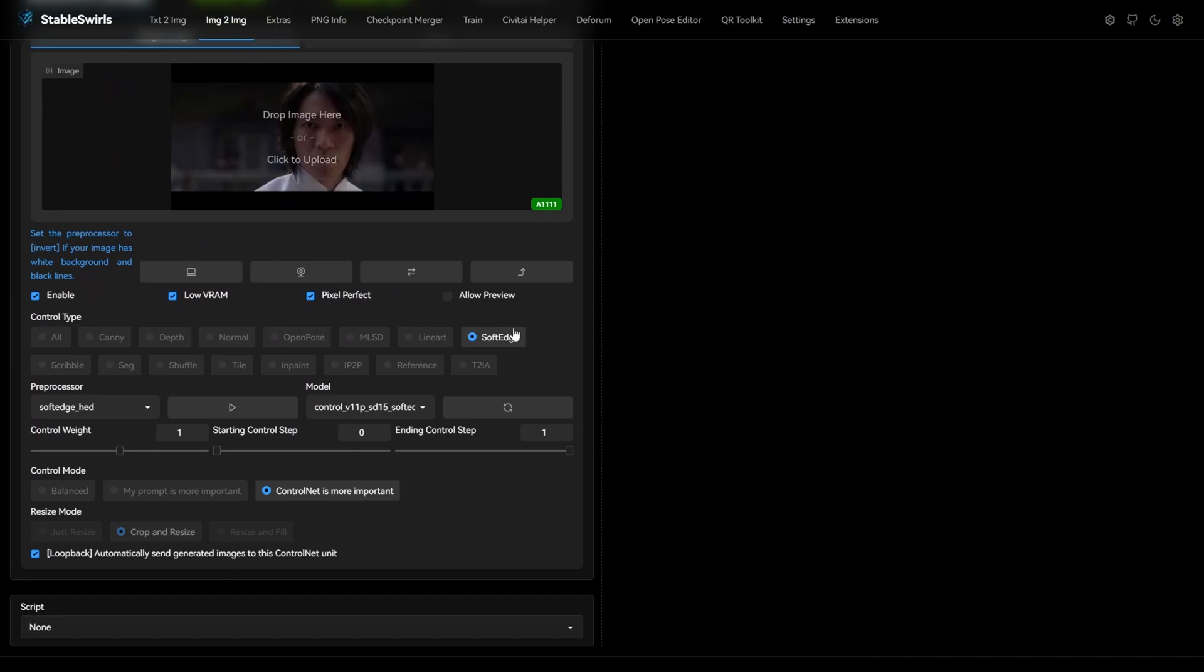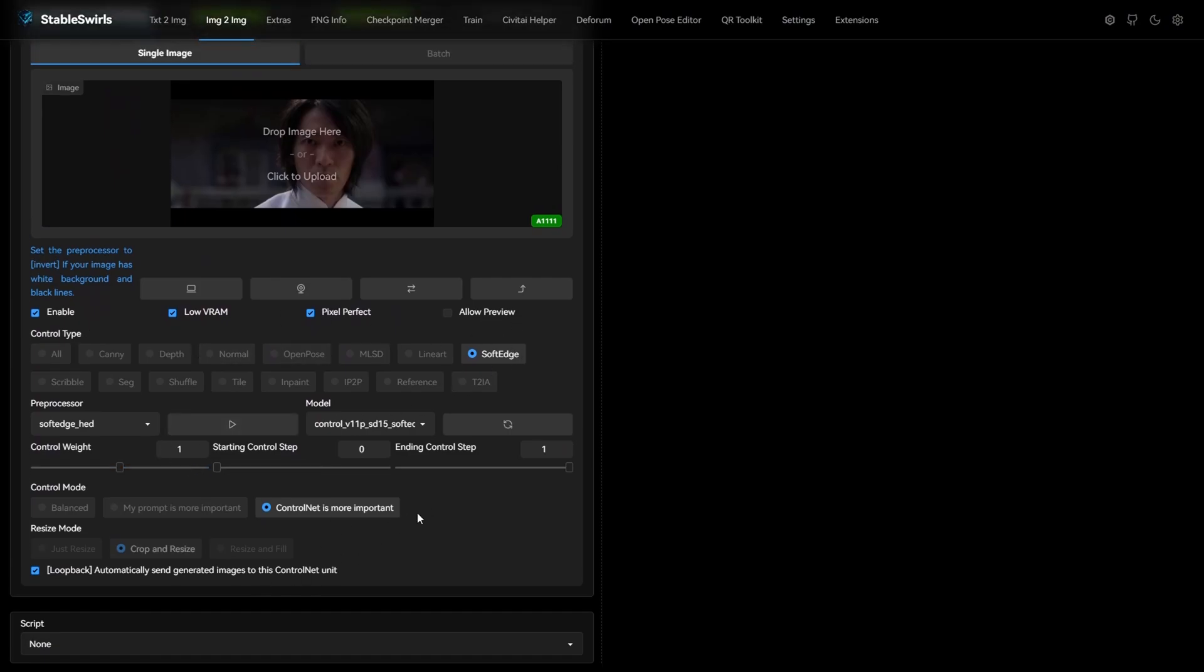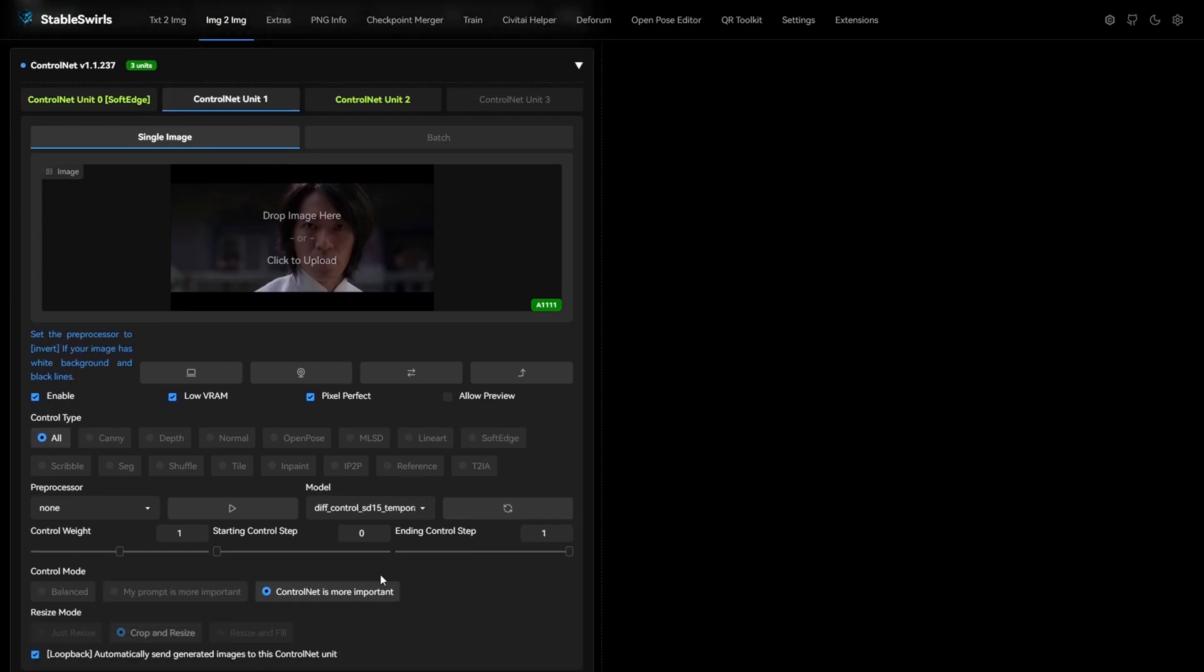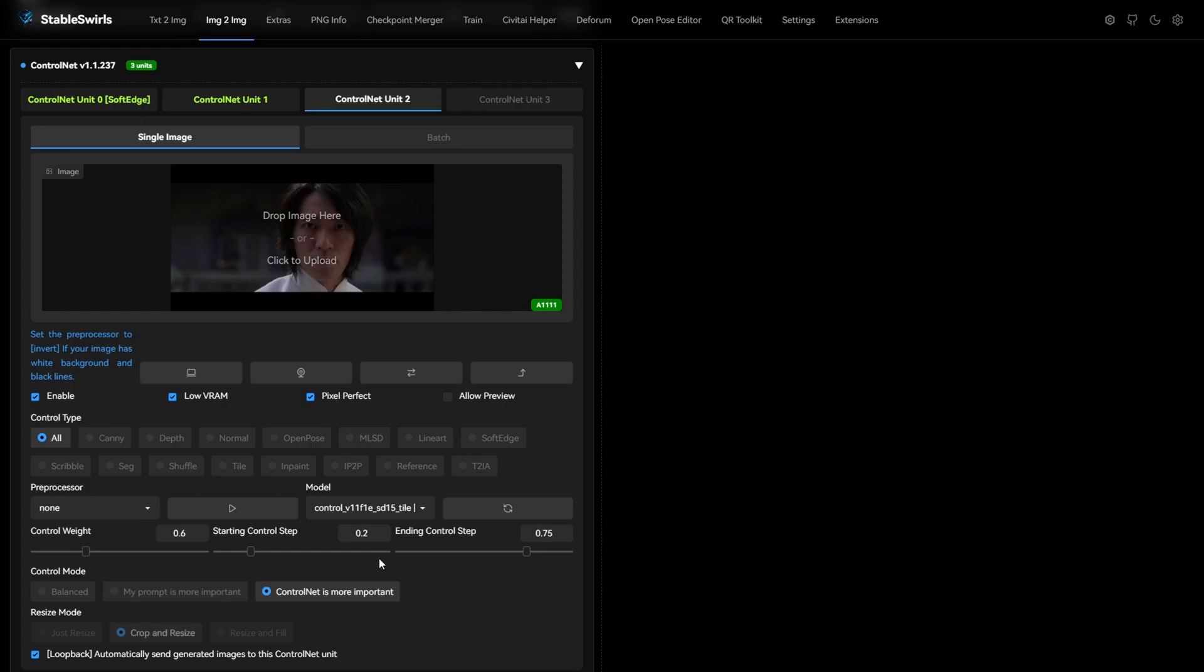Soft edge, with control weight 1, more important, and loopback enabled. Temporal net, again with loopback enabled. And finally tile, at 0.6 weight, 0.2 start, and 0.75 ending control step.